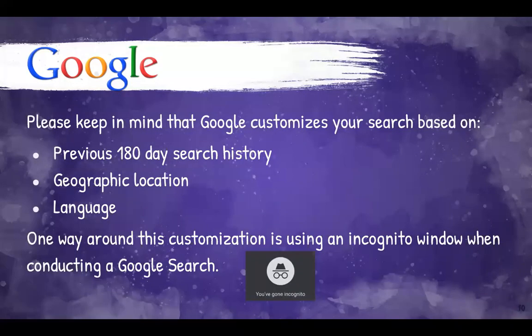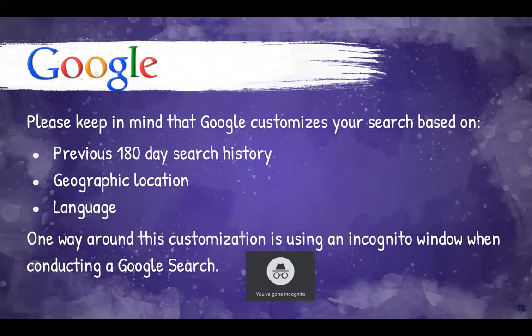But keep in mind, Google tries to customize the search that you are conducting to you. If you're conducting it within your Google accounts or on your device in which you've done a lot of Google searches, your search will be based on your previous 180 day search history, as well as your geographic location and the language.